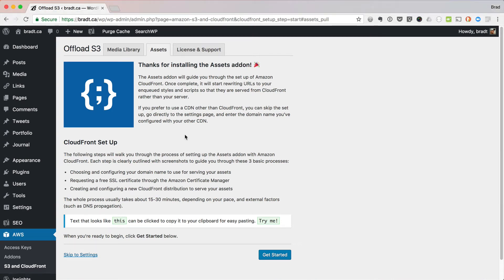Hey guys, let's take a quick look at the new Assets Pull add-on for WP Offload S3.